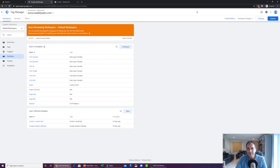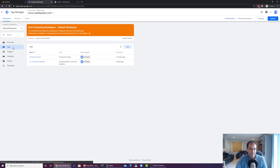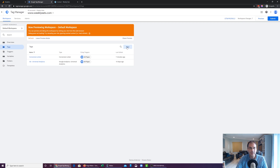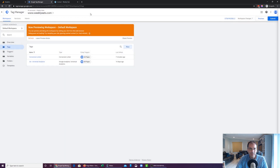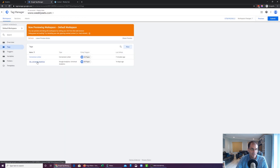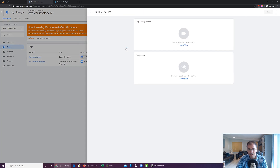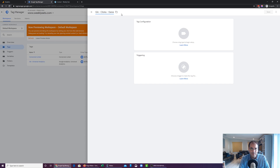Let's exit out of this and go into our Tags. We're going to be setting up a Google Analytics tracking code, so we're going to click on New. Make sure you have your Google Analytics set up — there's a video on my channel that explains how to do that in Google Tag Manager. We're going to call this tag 'Google Analytics - Clicks - Phone Number General.' It's always a good idea to have a consistent nomenclature in your Google Tag Manager account.